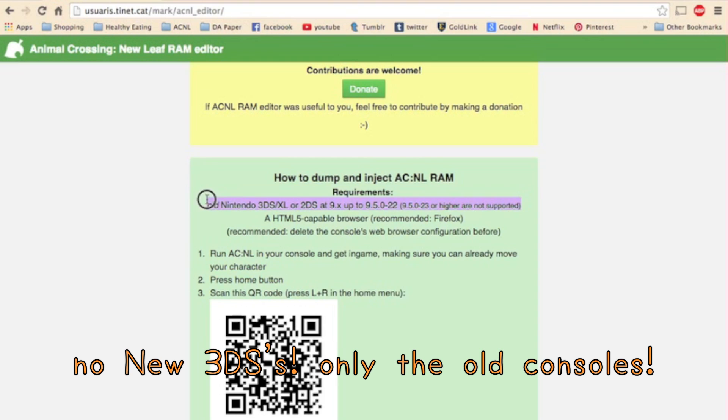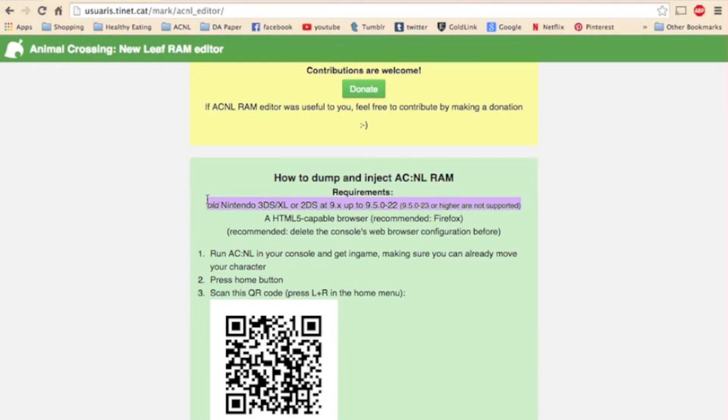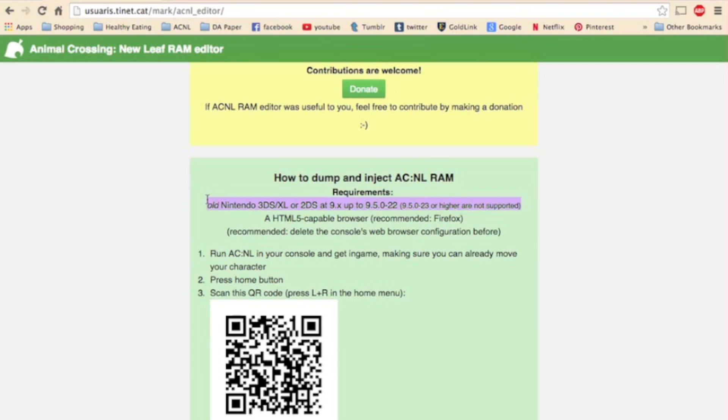As for the requirements that you need, they are right down here on the RAM Editor's site. But the one you really want to focus on is this right here. You need an old Nintendo 3DS, 3DS XL, or 2DS with the firmware version 9 up to 9.5.0-22. So 9.5.0-23 or higher are not supported. As long as your firmware version starts with a 9 and is under 9.5.0-23, you're set. Anything above that, it will not work. The developers have not said that they are going to make a version that will work with that. So just sit tight for a little bit.